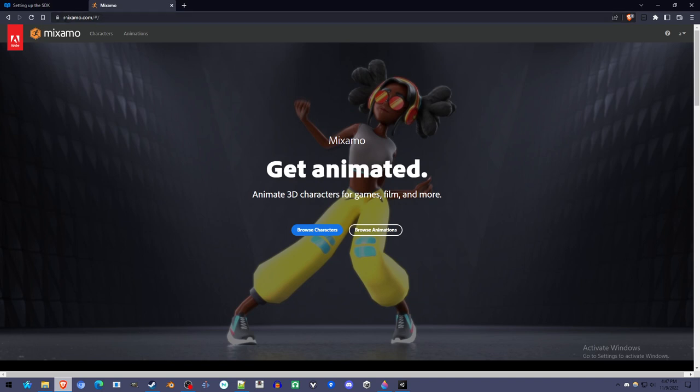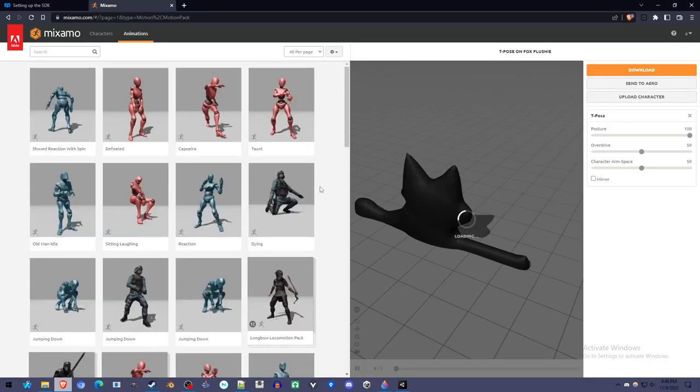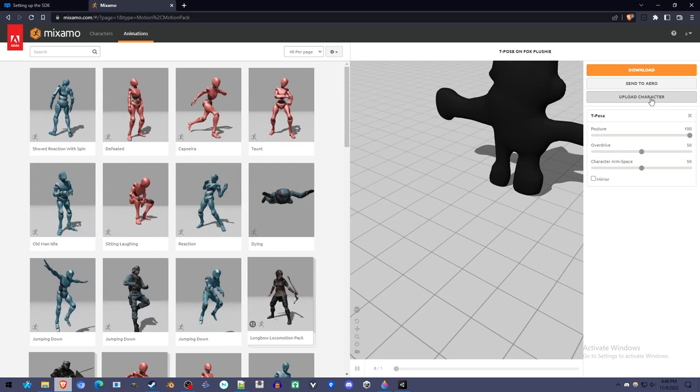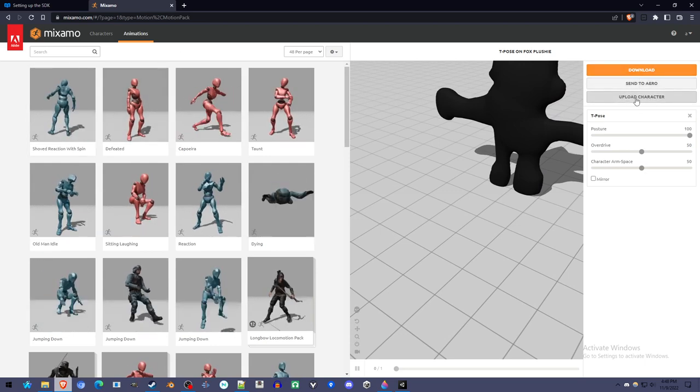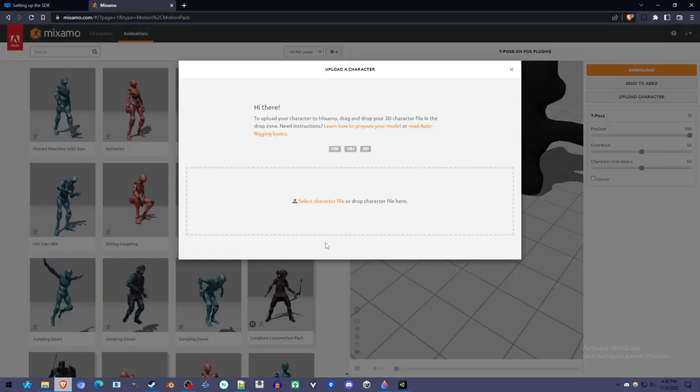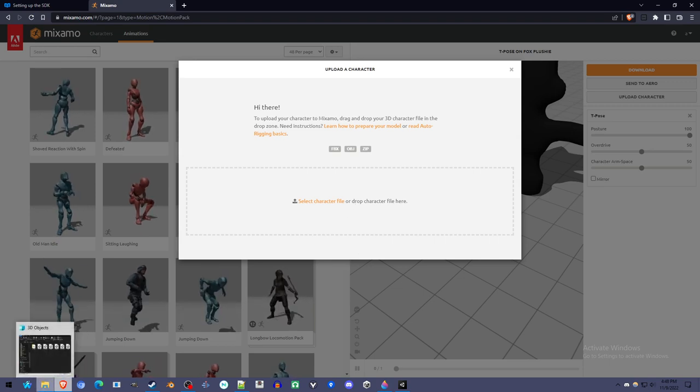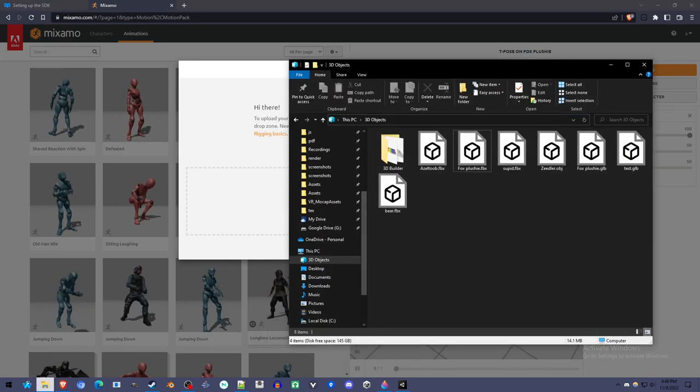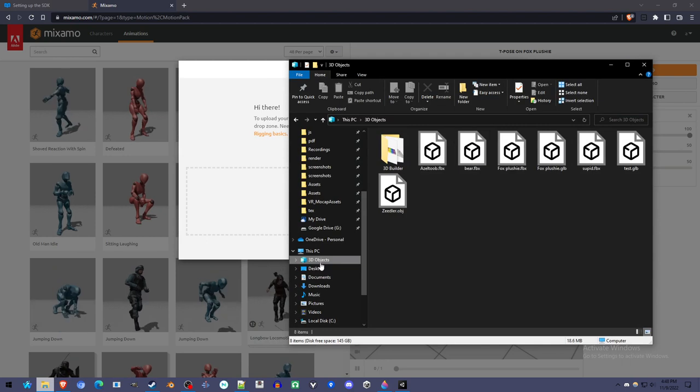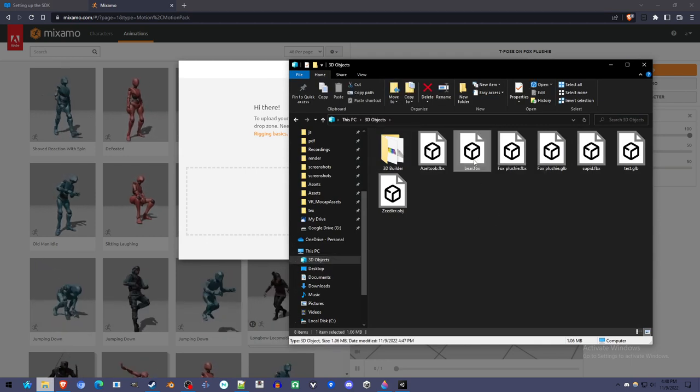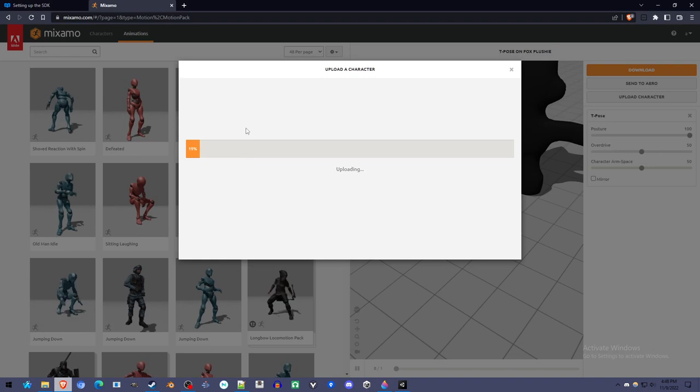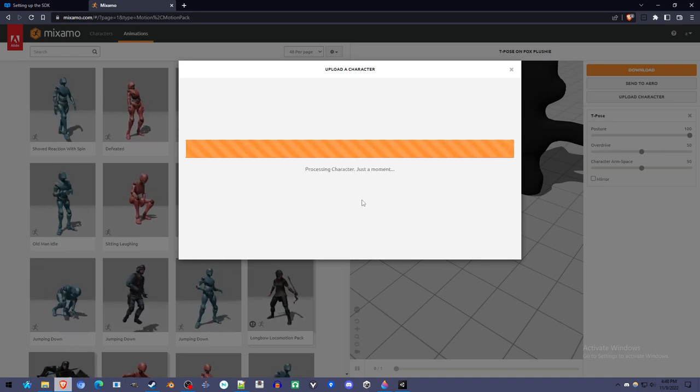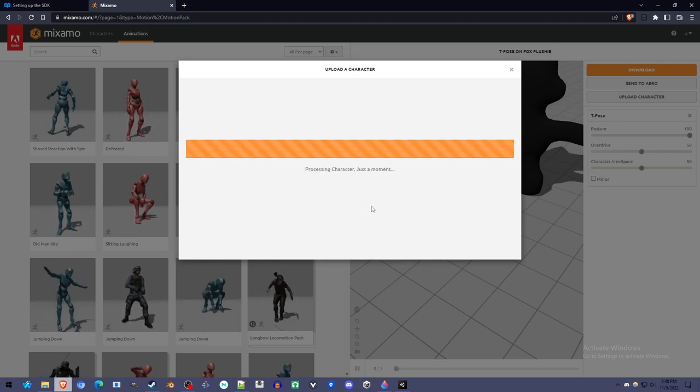You're going to have to make an account. It's free. It's an Adobe account. Once you do that, log in and you'll get to this menu. Click either button. What we want to do is get into this menu. So you can click upload character. In your 3D objects, you're going to find the FBX that you made. Here it's the bear. And drag it into Mixamo. So it's uploading the character. This will take a moment.